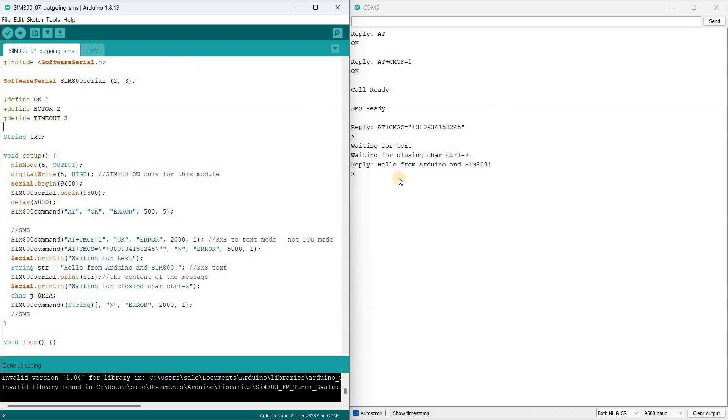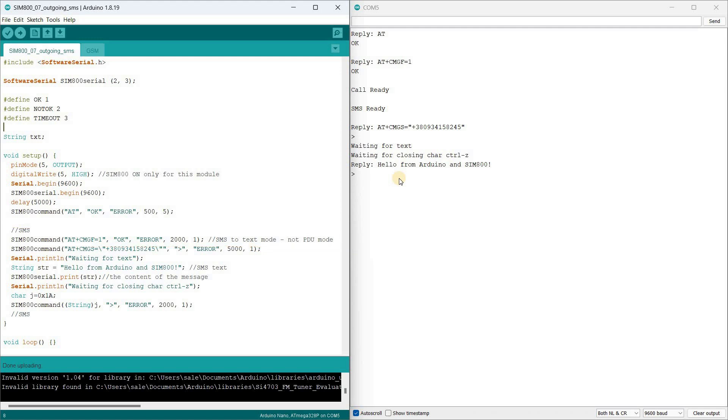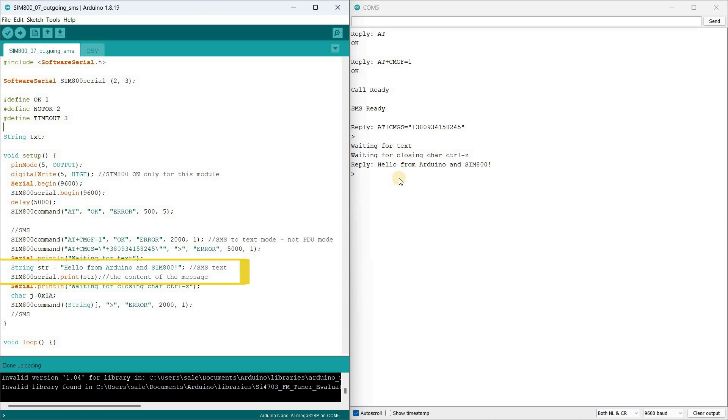In the sketch I first issue the text mode command. One attempt with a 2 second response wait. Next comes the command with the phone number. One attempt with a 5 second wait for the response line. After that I print the text directly to the controller software UART port using the print function. Finally I close the carriage return.